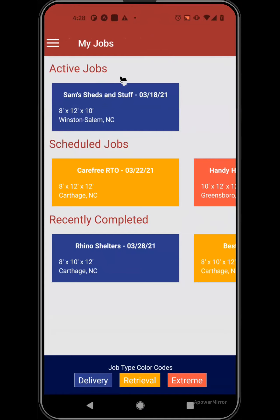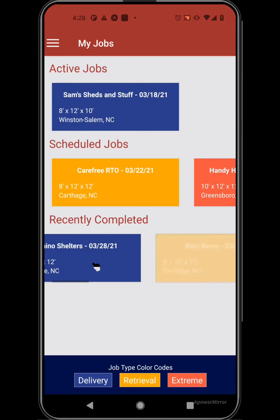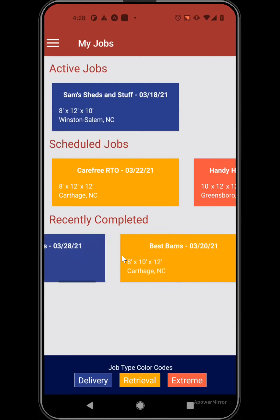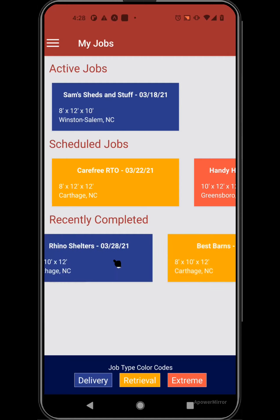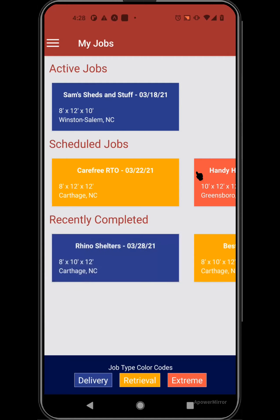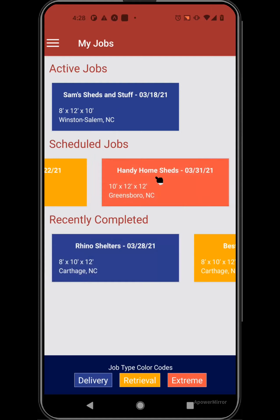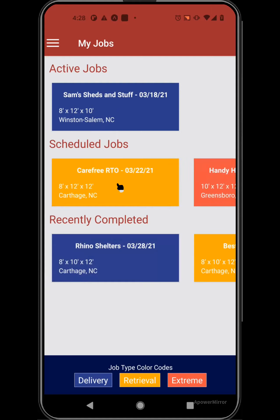They're sorted here by the ones that are currently active — the ones that you'll be doing today or in the near future. Scheduled would be ones that are further out, and the recently completed. These are all swipeable to go through the various jobs that are available. And we'll click on one of these in a minute to see the details for each of those jobs.